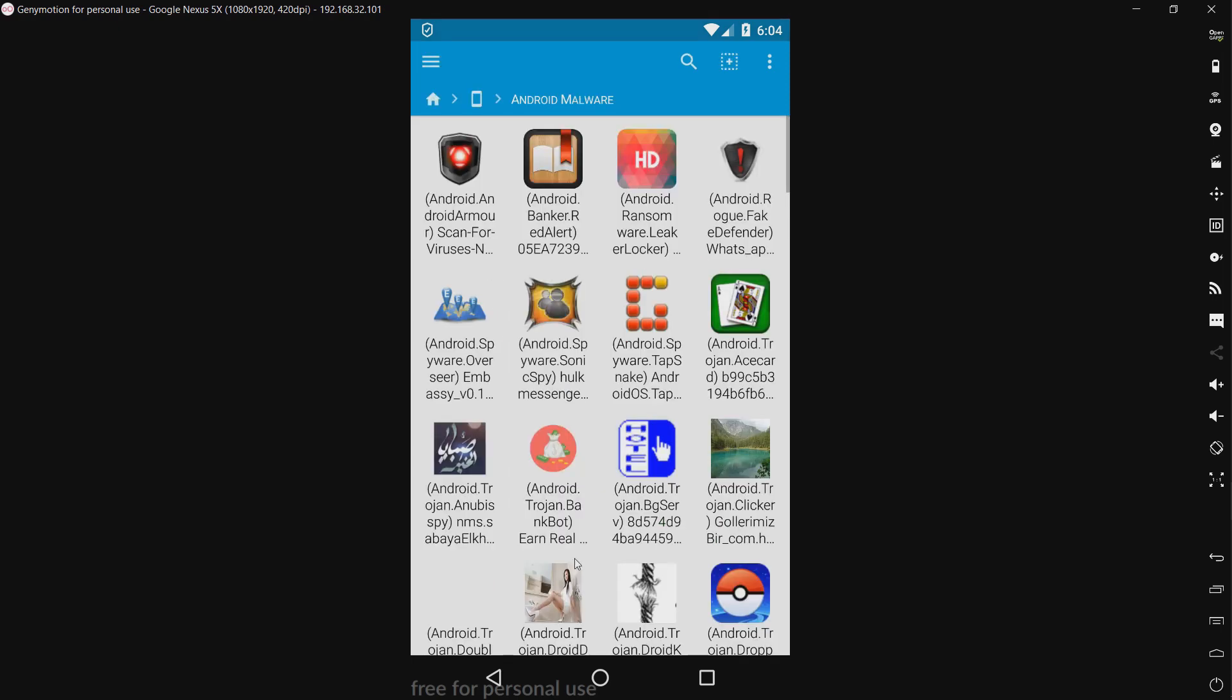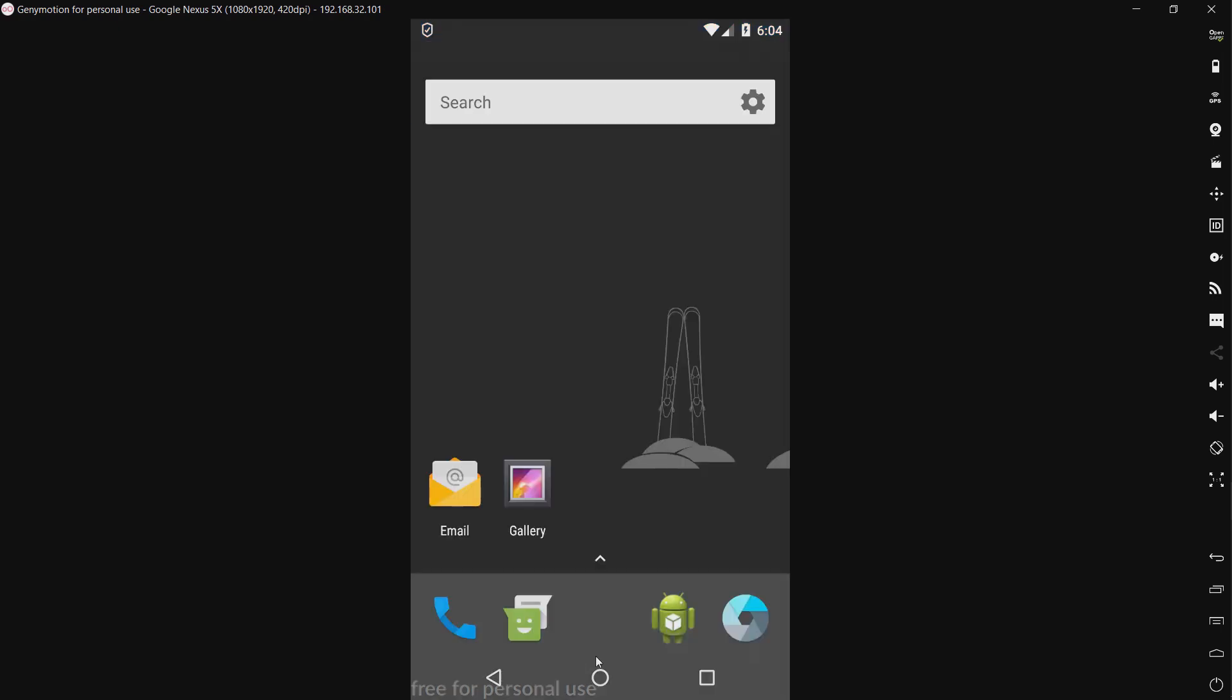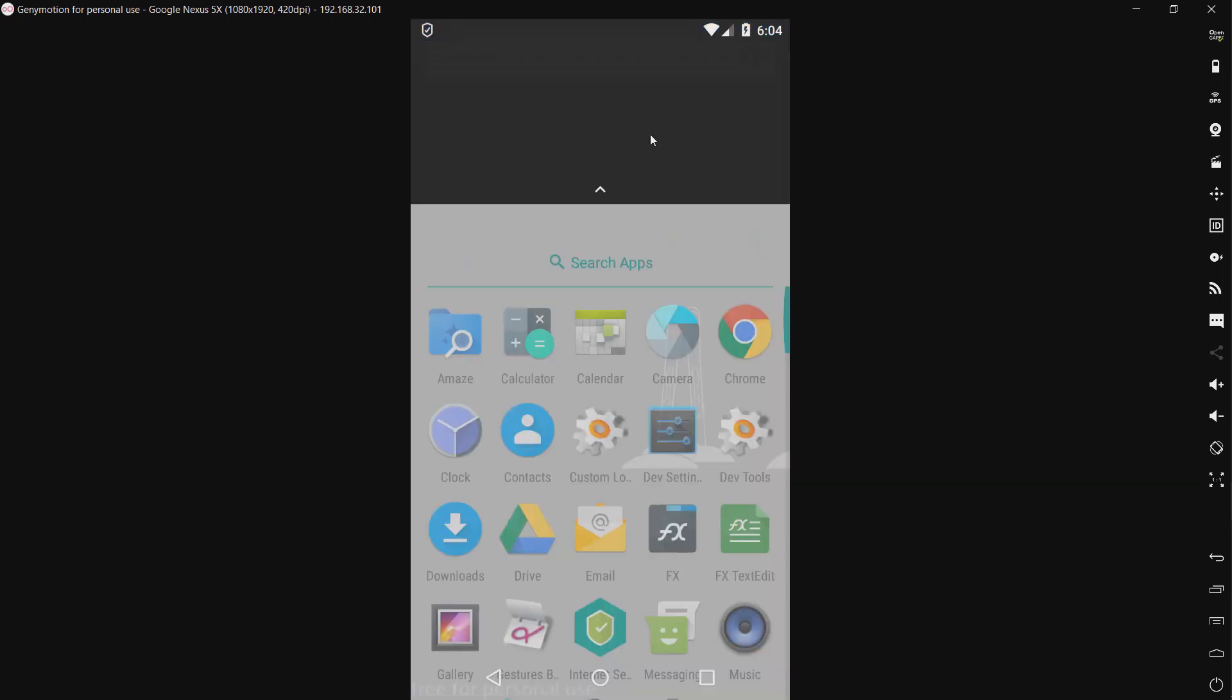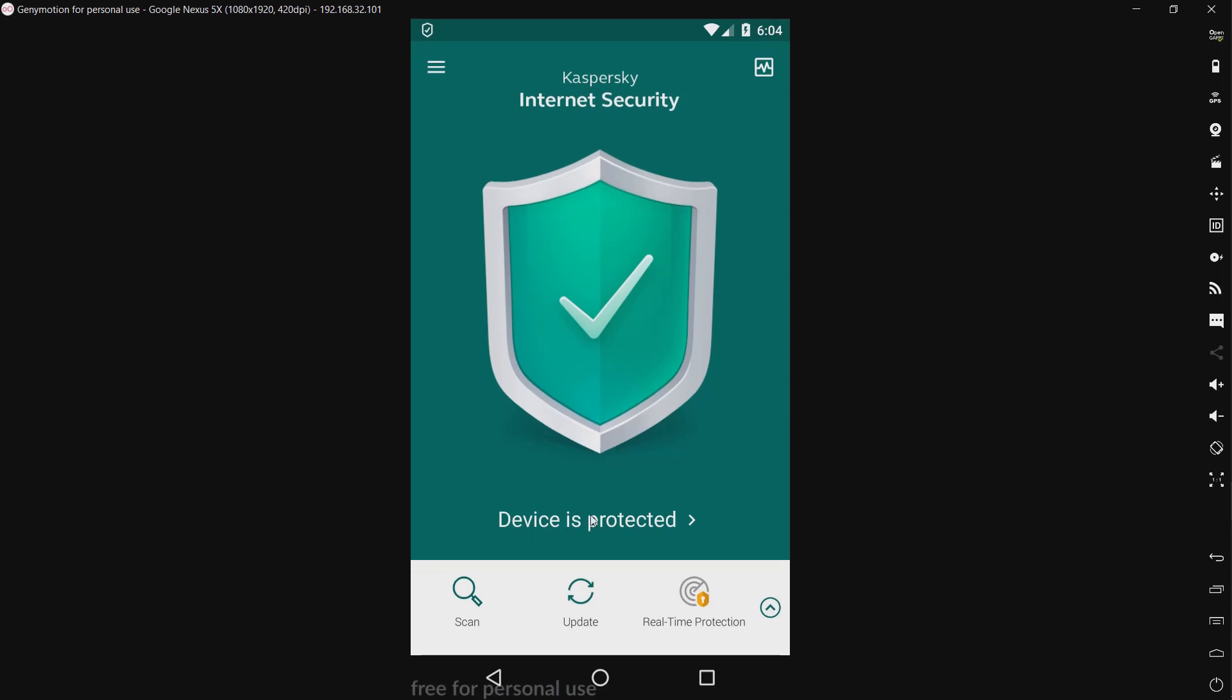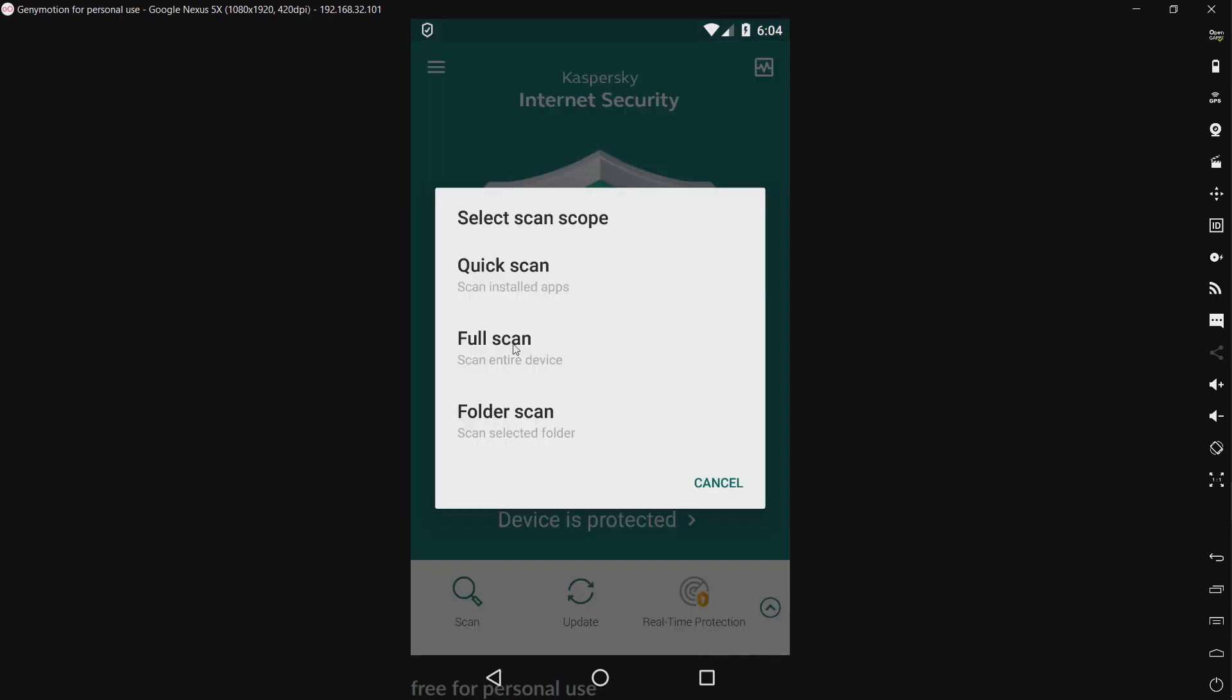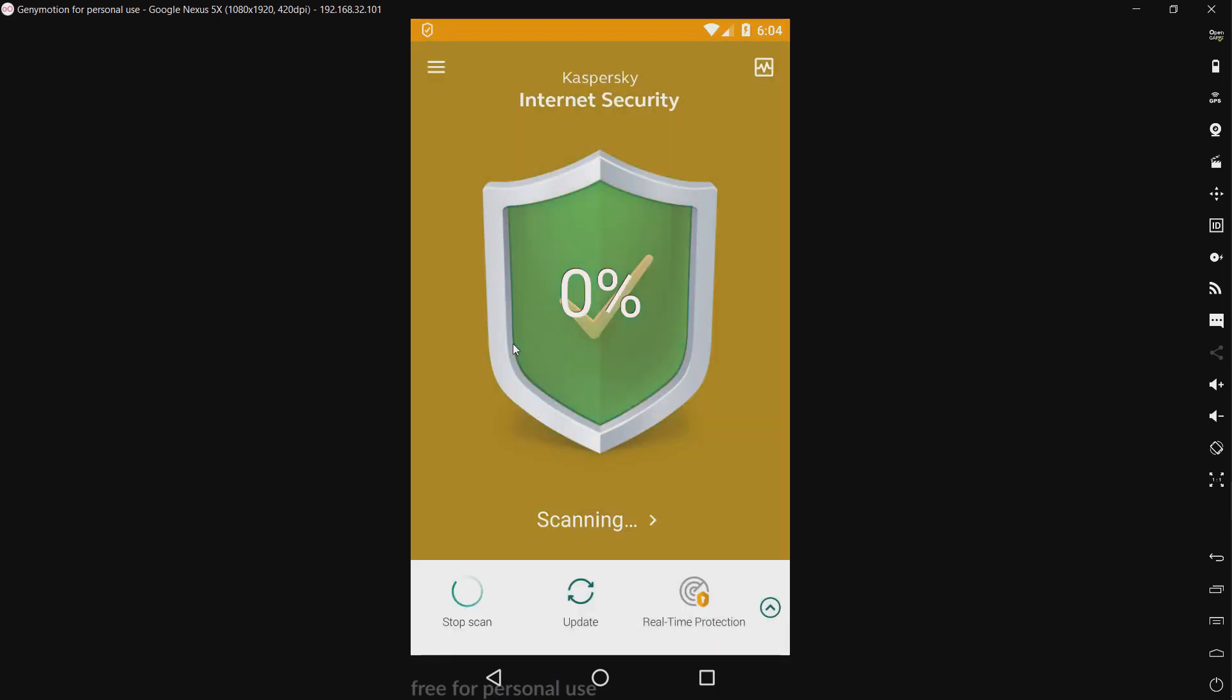Now let's do a scan and see what kind of detection rate we get. And I will be right back when the scan completes.